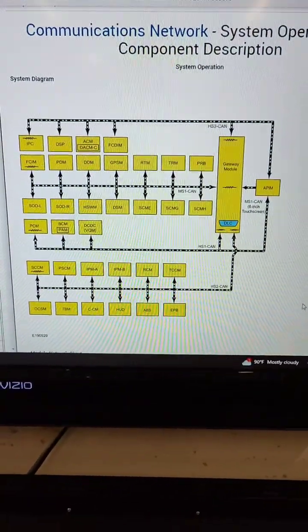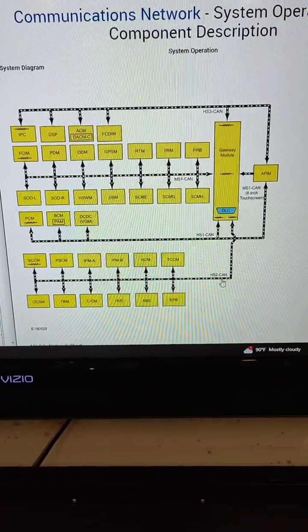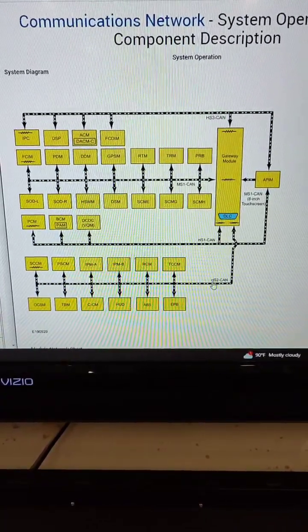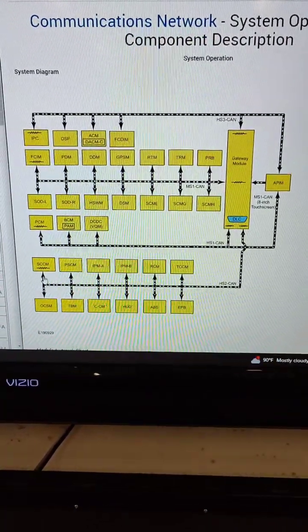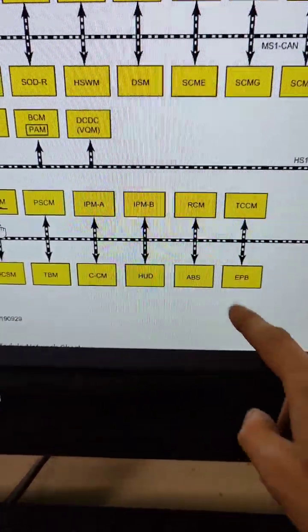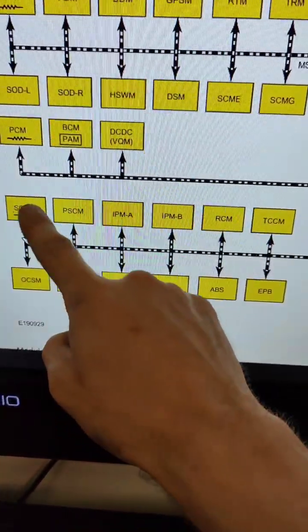And it appears, if you look at this chart, that it is on the HS2, that's the high-speed 2 CAN bus network. And you can see here that the ABS module is located on that network.